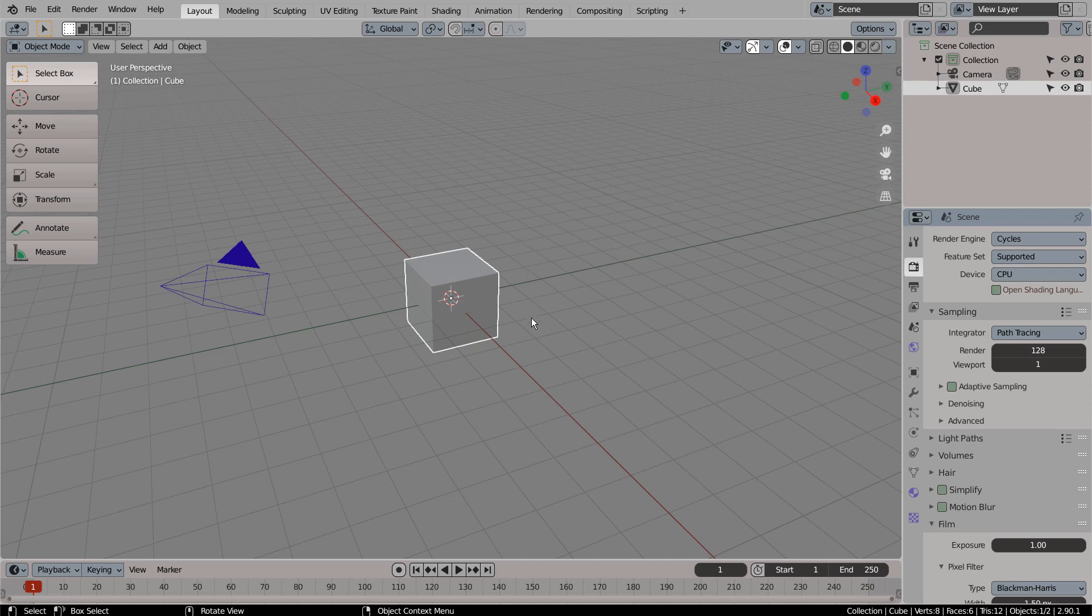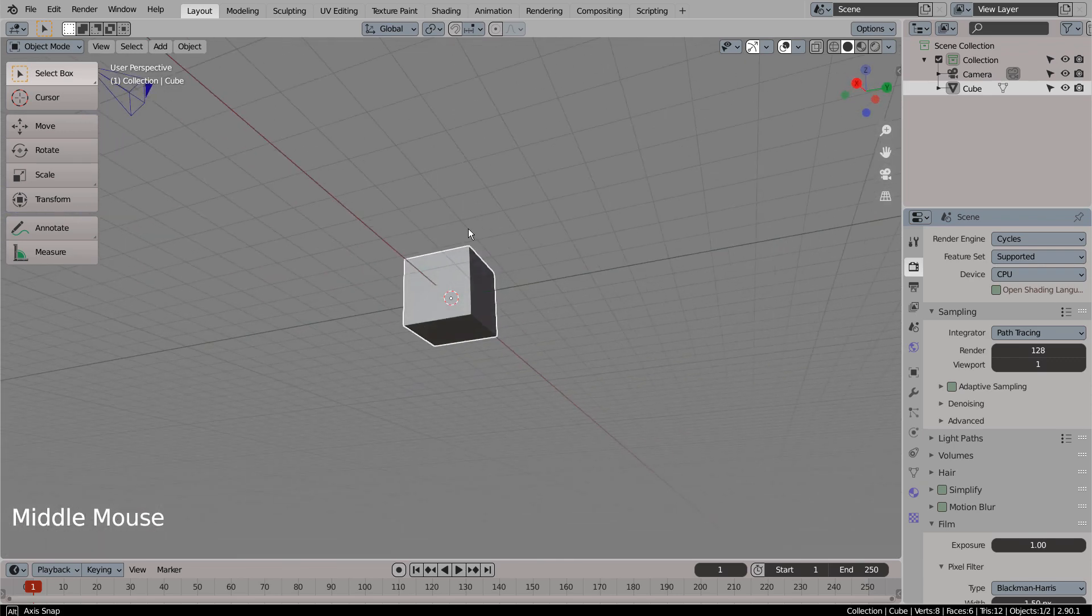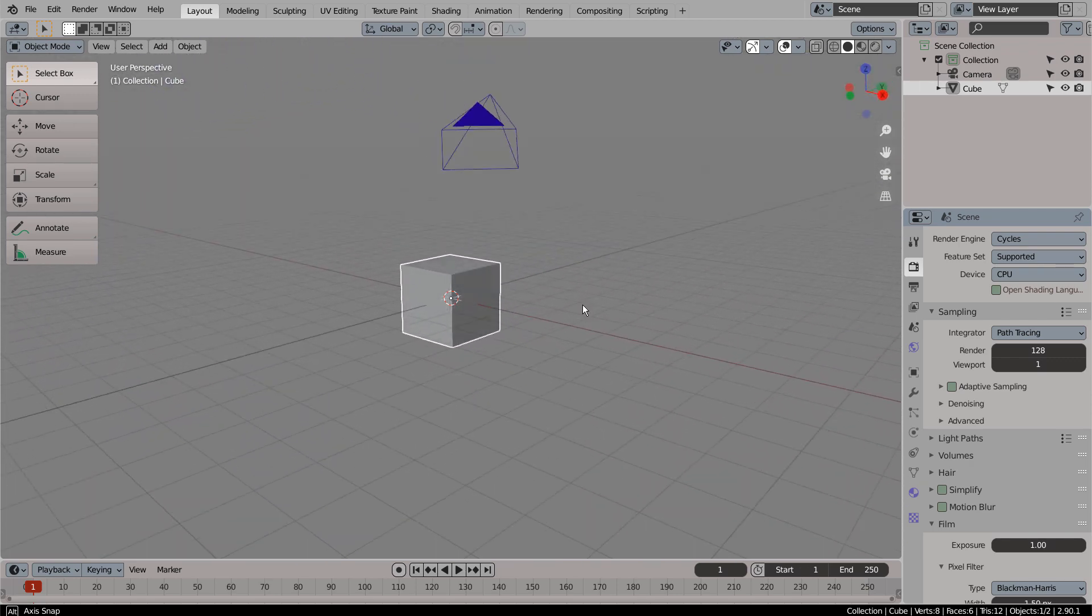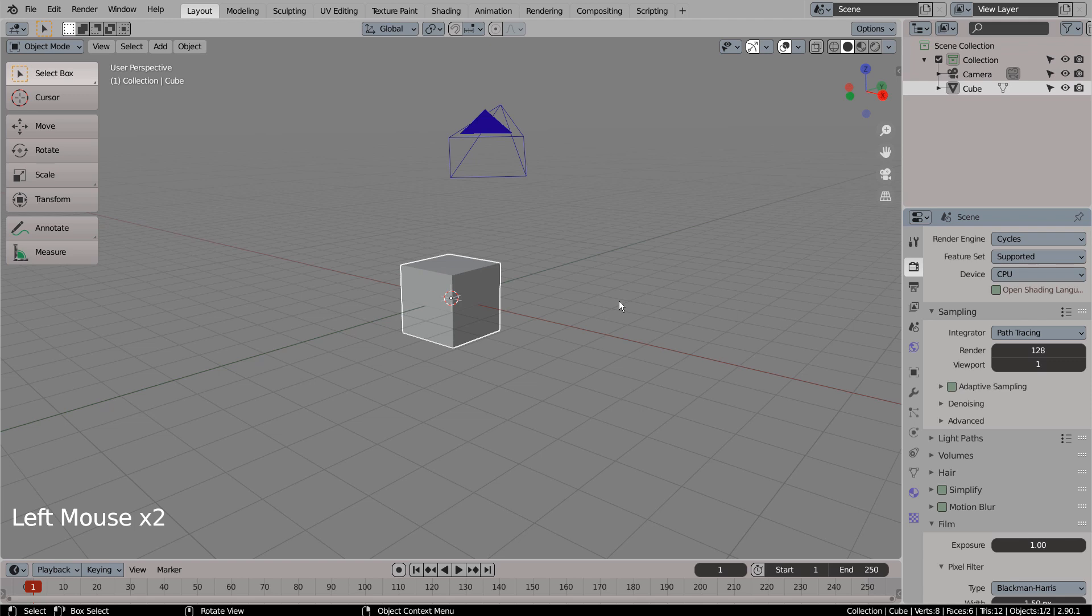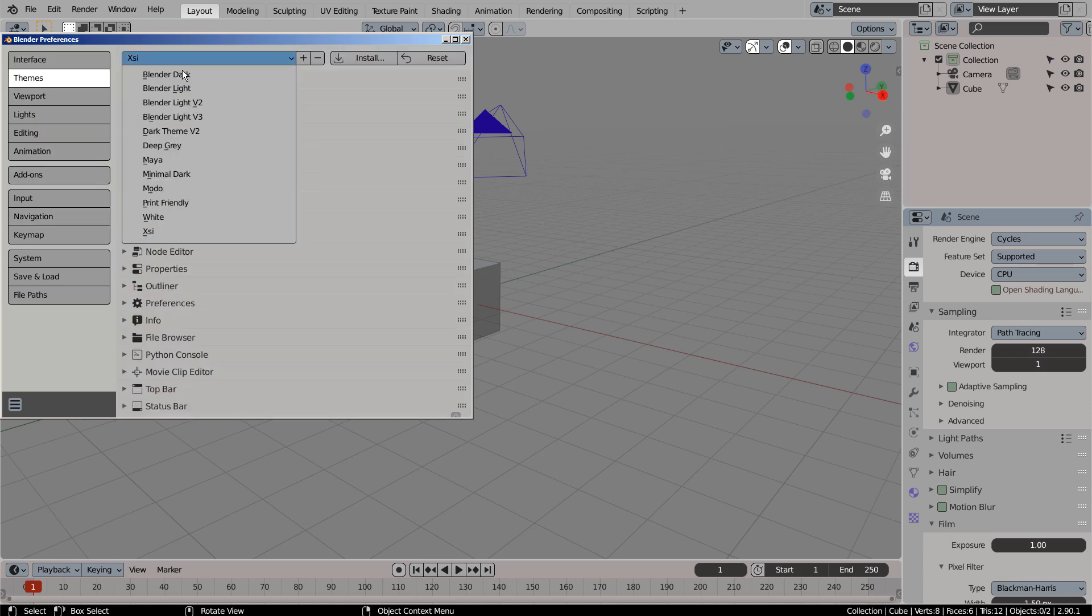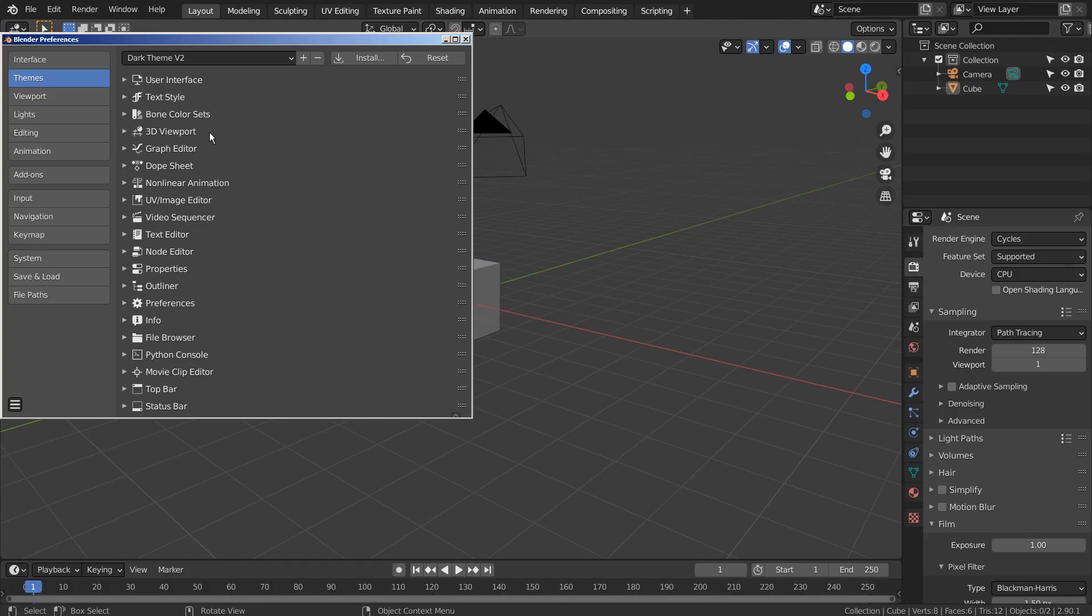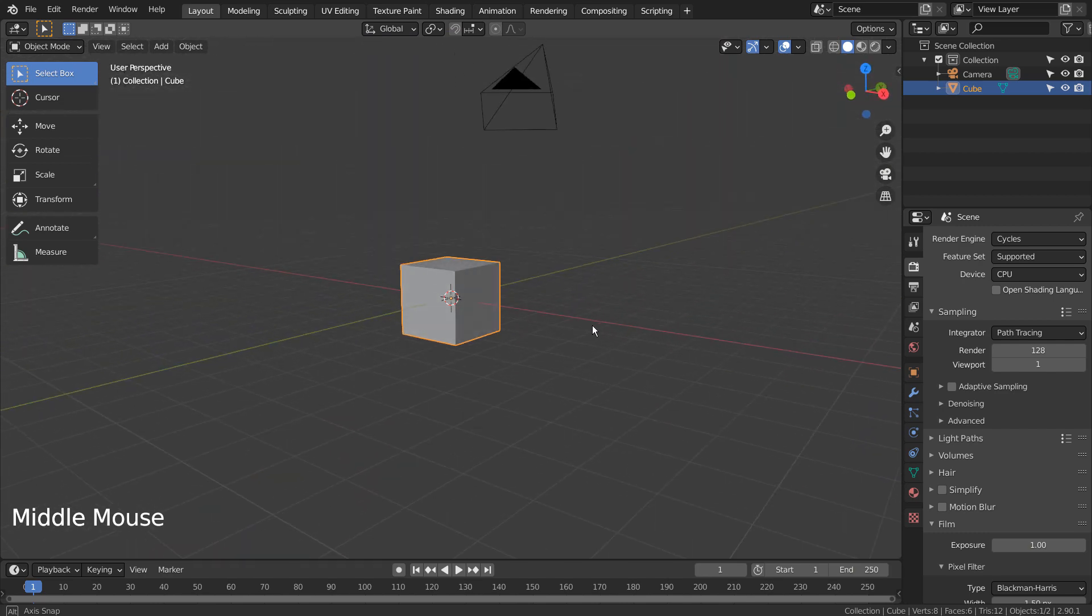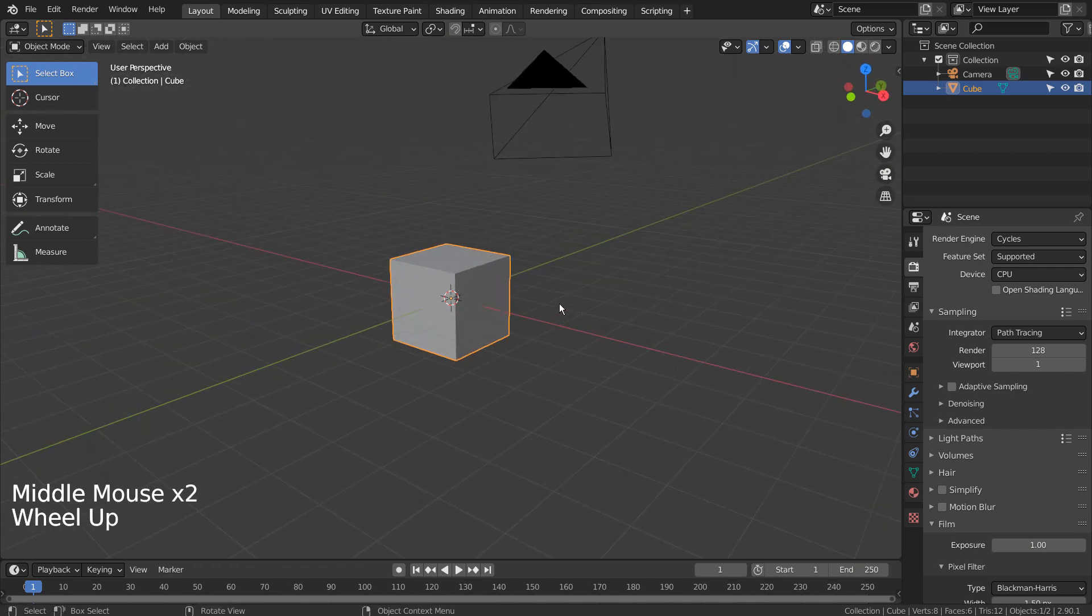Click the middle mouse button and drag to orbit the viewport. Mouse wheel up or down will zoom in or out.